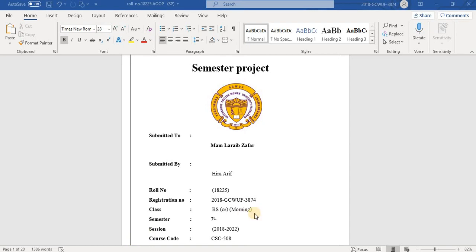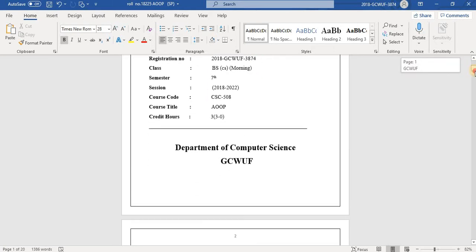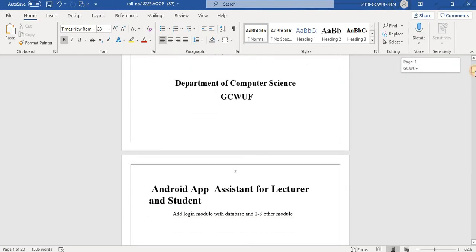Assalamualaikum, I am Hira Arif. My role number is 25. My semester project topic is an Android app for lecturer and student, with a login module connected to a database and 2 or 3 other modules.